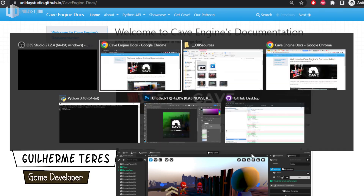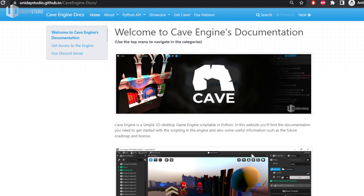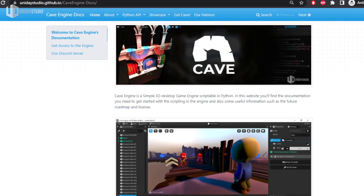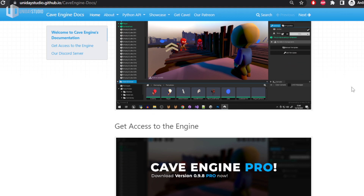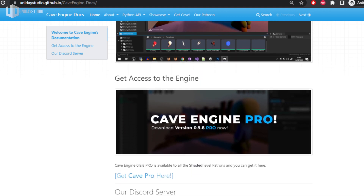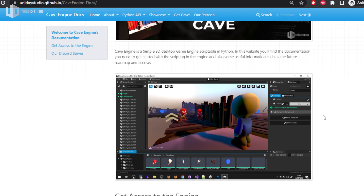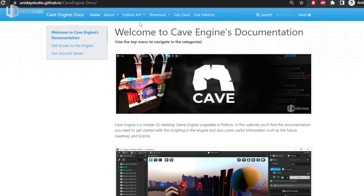Hello everyone, my name is Guilherme and welcome to another video. I'm very excited about this one because it's finally time to release Cave Engine 0.98. I have great news: the full documentation is updated and, as a spoiler, Cave Engine Pro is already available on my Patreon. I'll talk about that later, but first let me show you everything that's new.